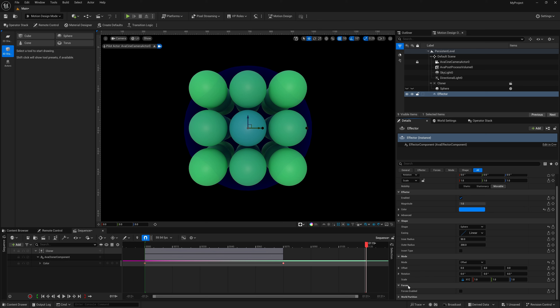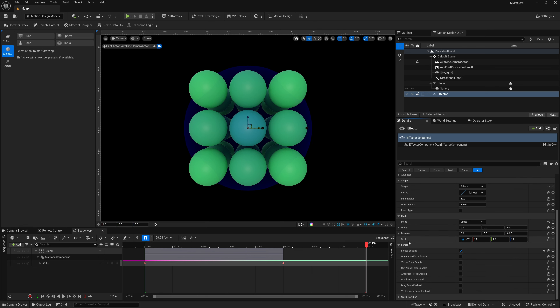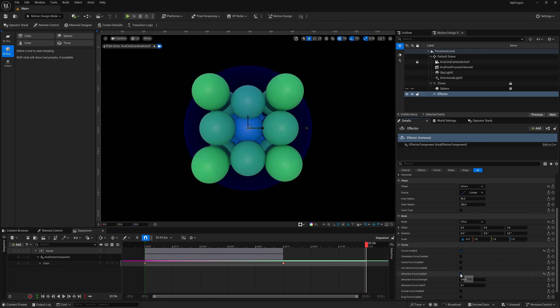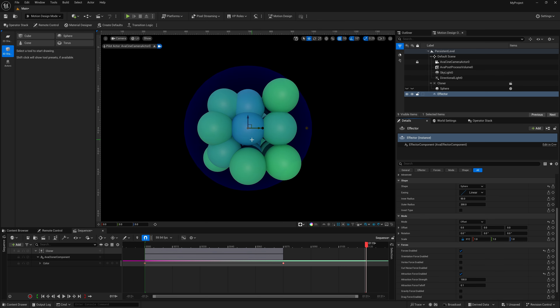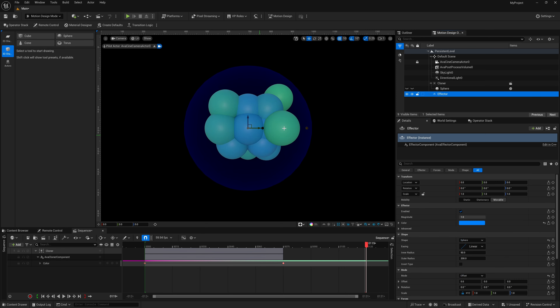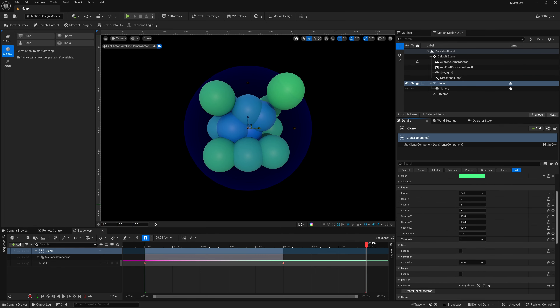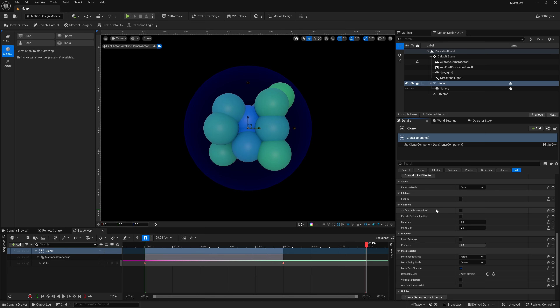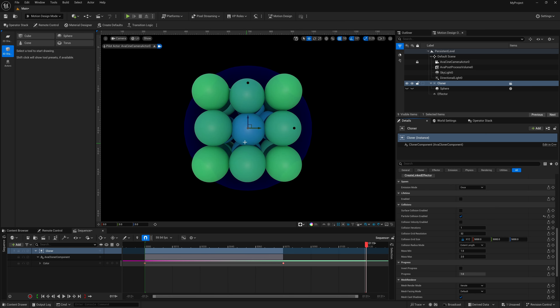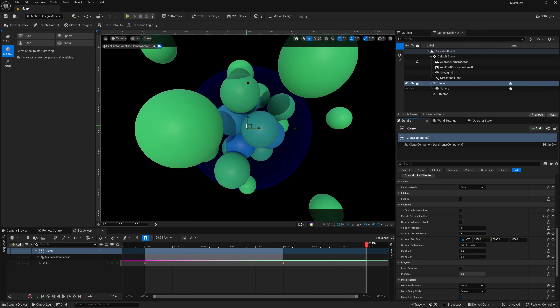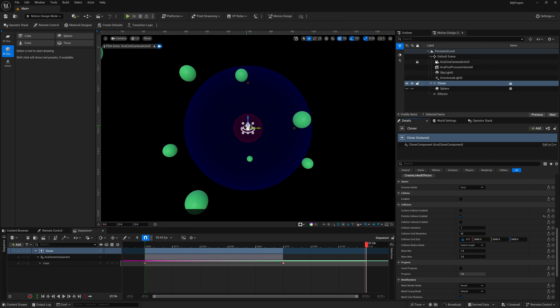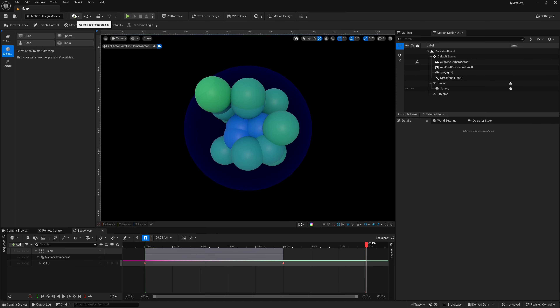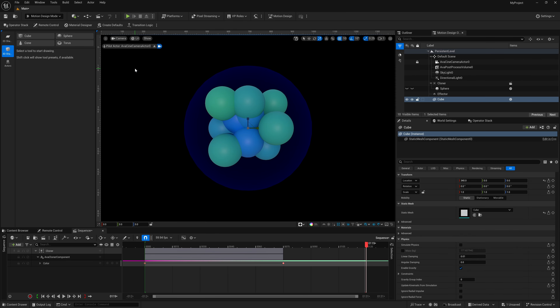The big update I want to show is Forces. Select 'Forces Enabled,' scroll down, and try Attraction. Before, clones would just intersect each other, but now they can actually collide. Select the Cloner in the Outliner, scroll to the bottom of the Details panel, and you'll now see Surface Collisions and Particle Collisions. Select Particle Collision and watch them actually bang into each other. This was previously only possible with Niagara particles.